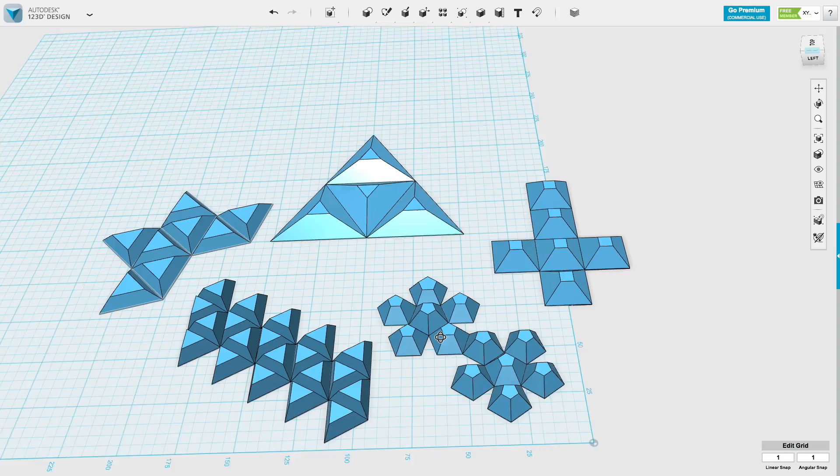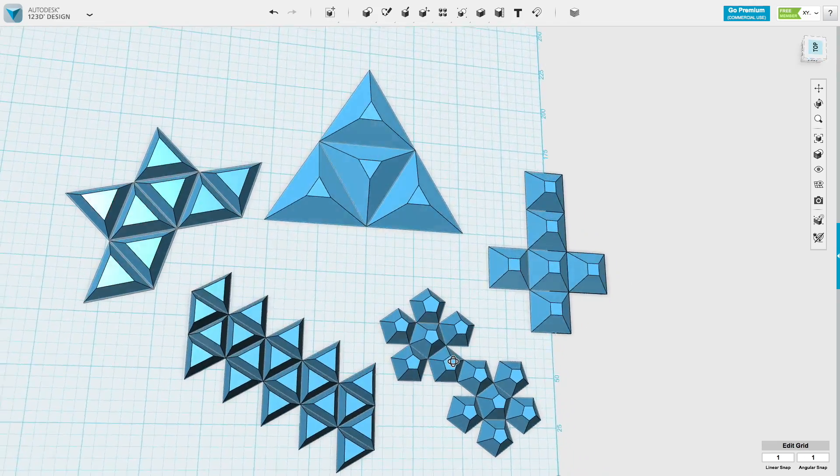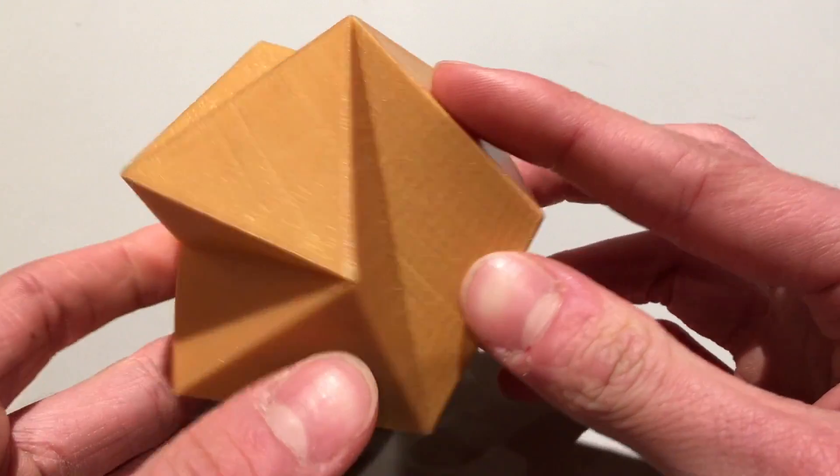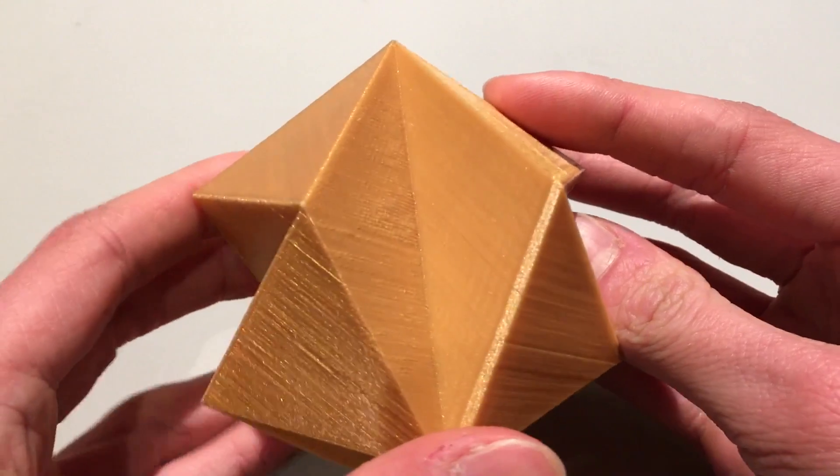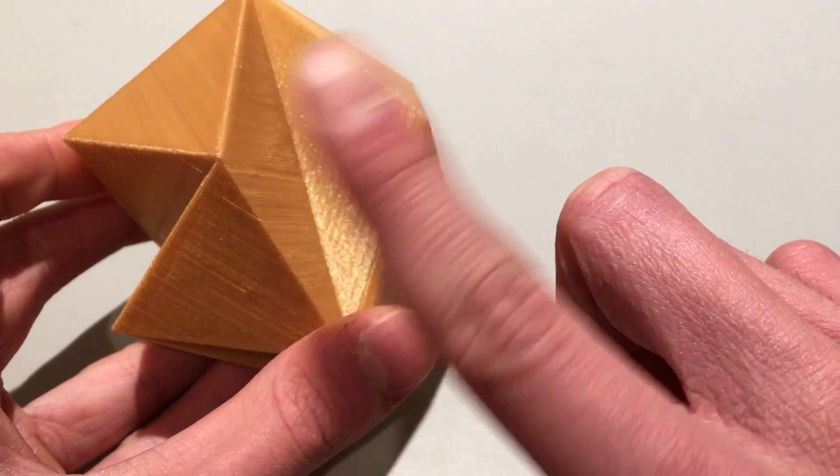So that's how you design a foldable 3D printed shape. This process can be used for any convex solid. Note that I say convex though. As making a concave shape would require hinges in alternating directions. Which is something I'm working on, but requires a slightly different design approach.